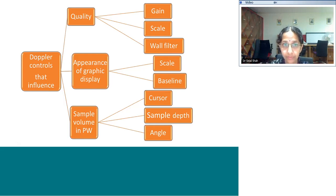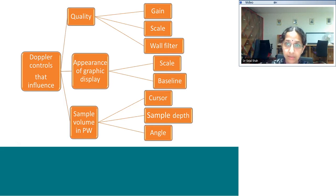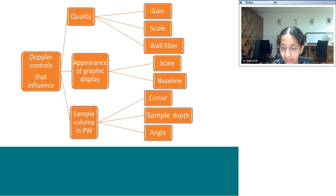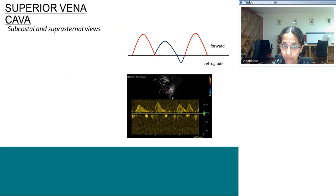The Doppler controls are called gain, scale, and wall filter. The gain makes the image whiter; increasing the scale makes it less white. The appearance of the graphic display can be manipulated by scale and baseline — you can lift the baseline up or down and reduce or increase the scale velocity for an optimal appearance. For pulsed wave, the sample volume depth and angle can be used to optimize the Doppler point. With this basic understanding, we move to individual Dopplers.